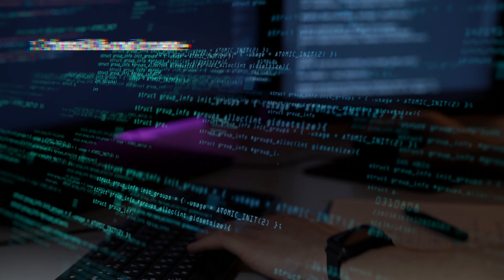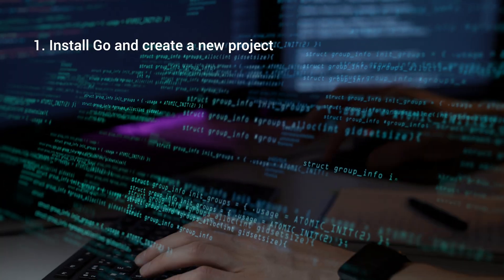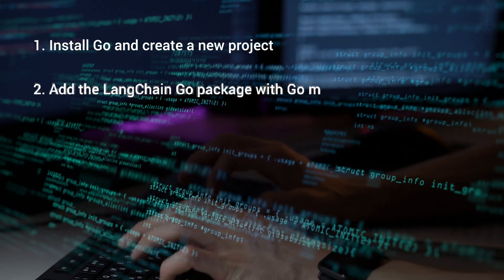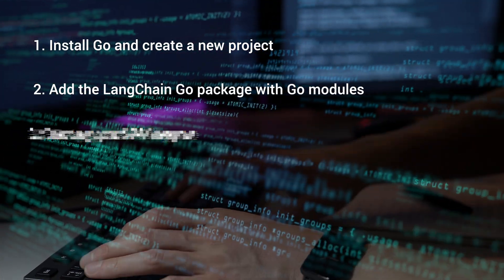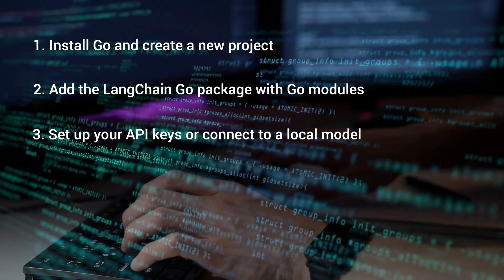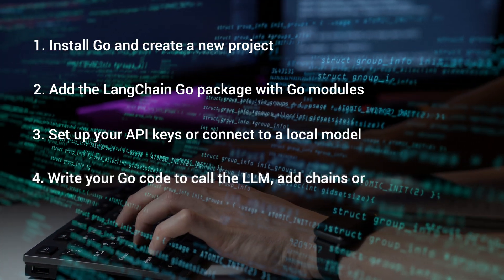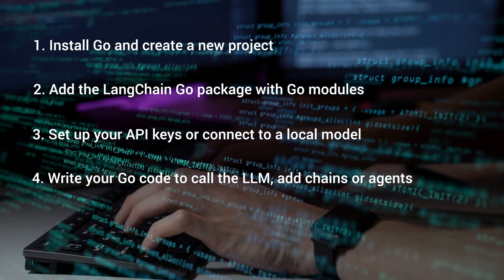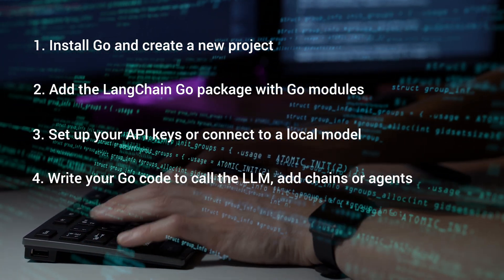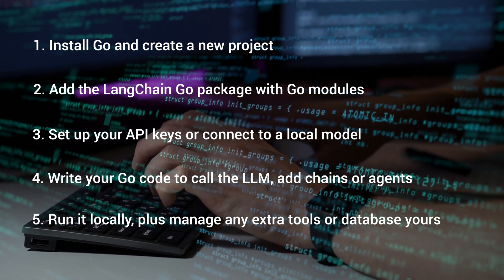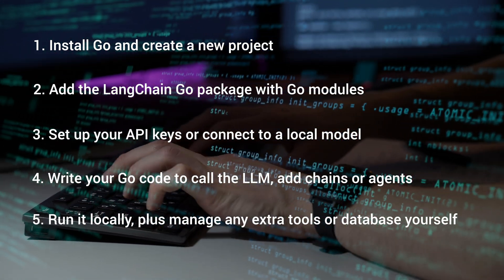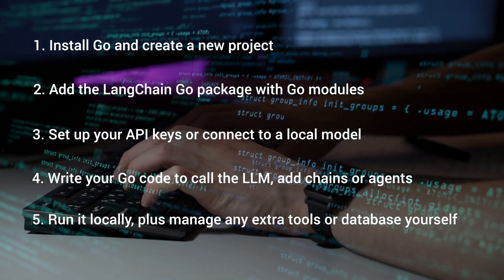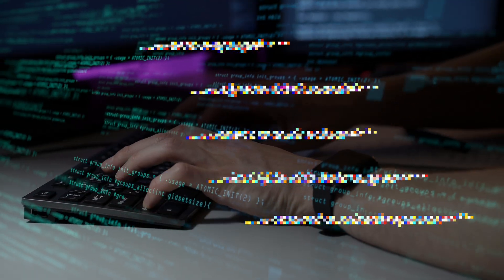First, you'd have to install Go and create a new project. Add the LangChain Go package with Go modules. Set up your API keys or connect to local model, write your Go code to call the LLM, add chains or agents, then run it all locally, plus manage any extra tools or databases yourself. And all this is error prone.